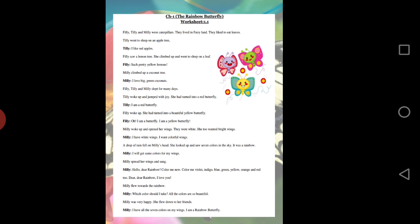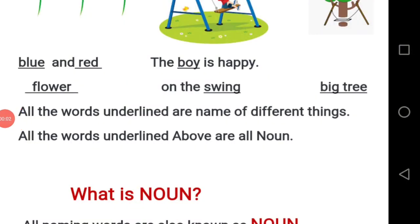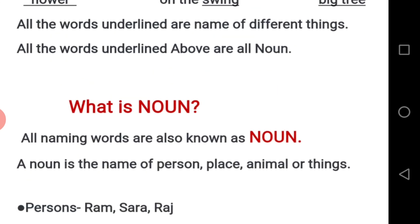Now it's time to talk about nouns. Blue, red, flower, boy, swing, big tree — do you know what is common in these words? They are all nouns. All naming words are also known as nouns. The definition is: a noun is the name of a person, place, animal, or thing.